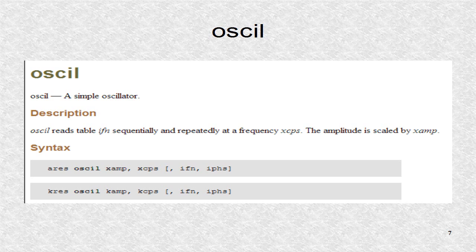One of the most often used opcodes is OSCIL. The function of OSCIL is to combine the functions of the phasor and table opcodes. In addition, there is an amplitude term.